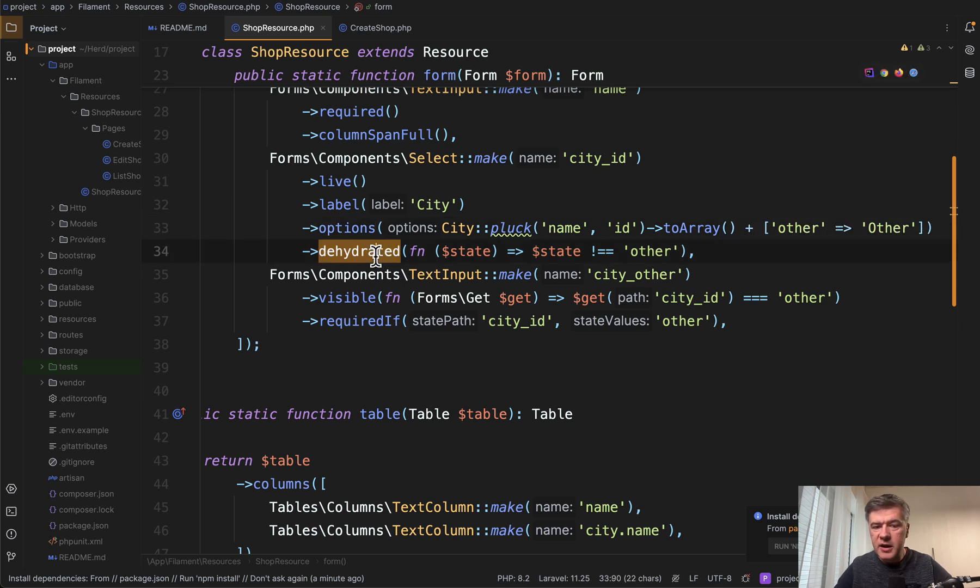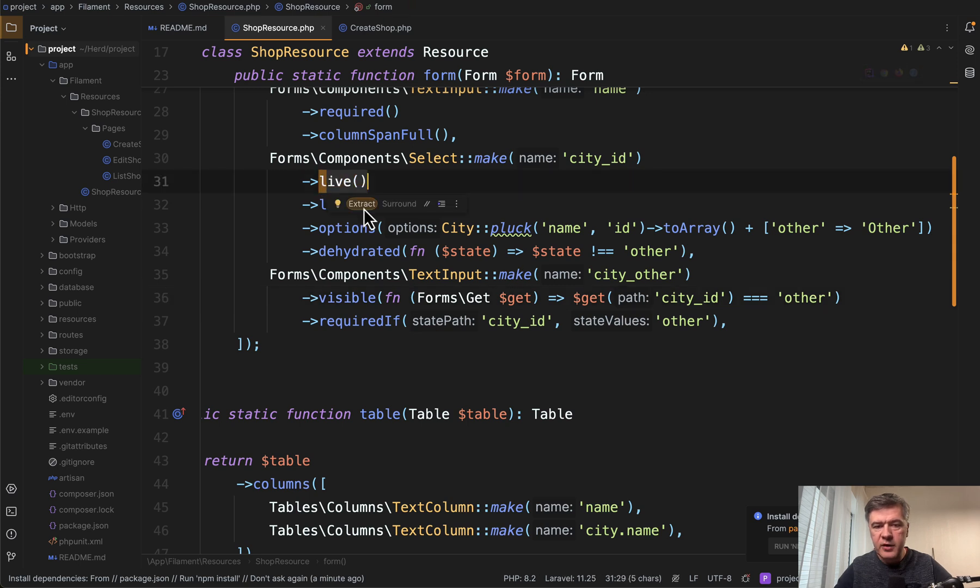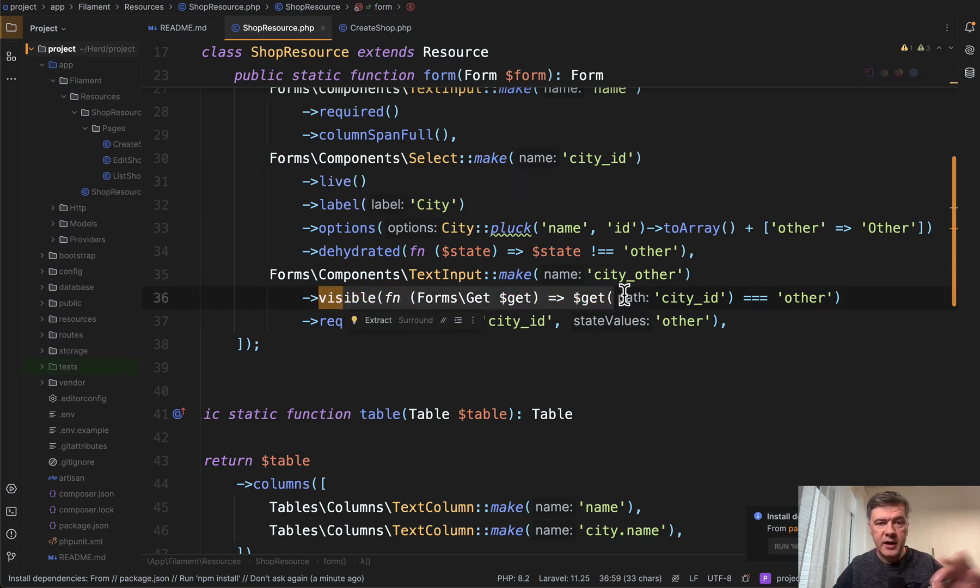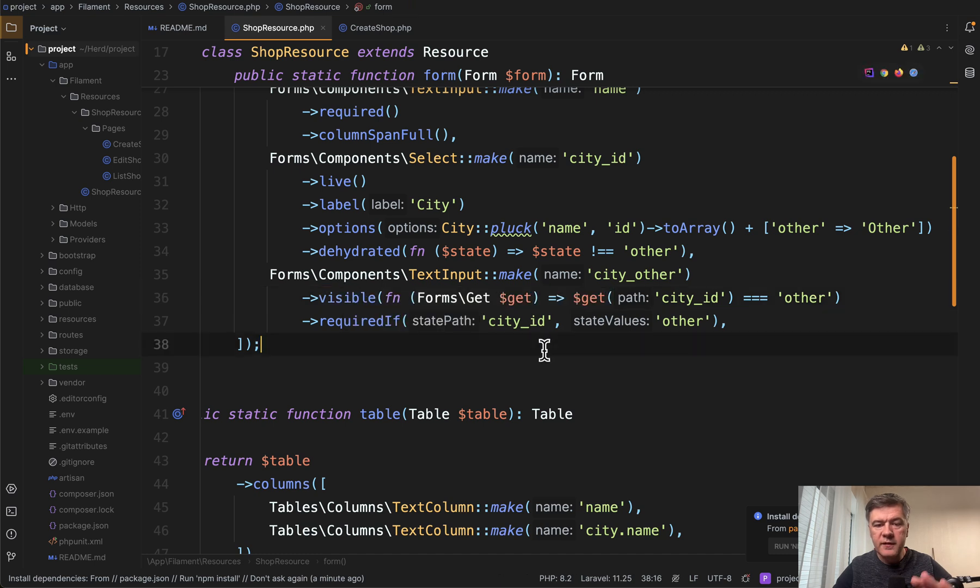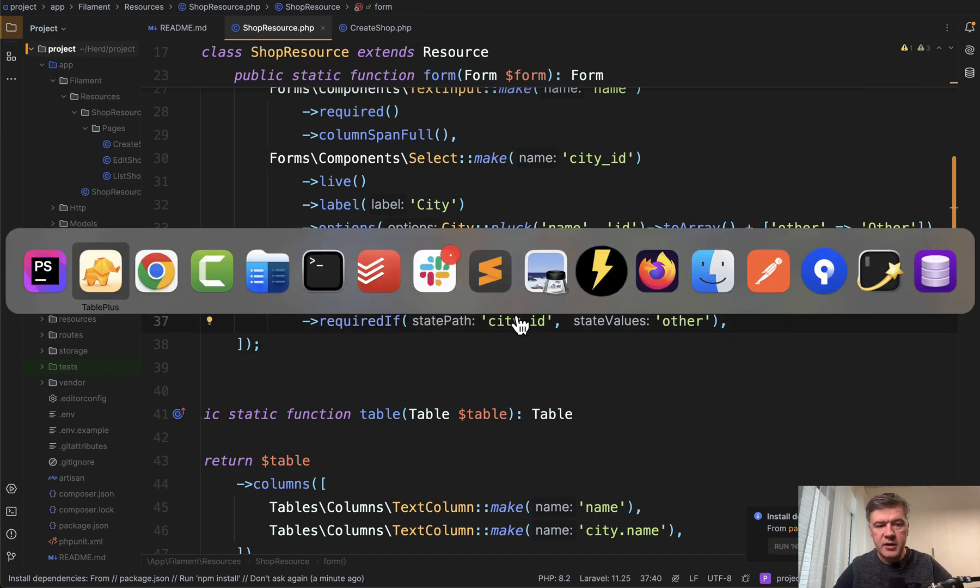Also there's dehydrated. We will get to that in a minute. But then text input is visible only if the city ID is other. This is powered by live in combination with get dollar get as a value. And then also we add the validation that this is required if city ID is other.